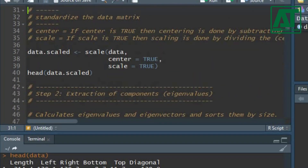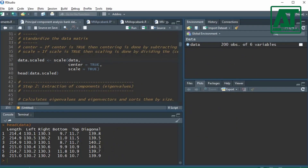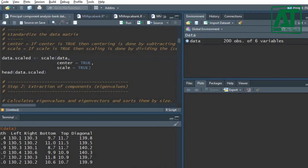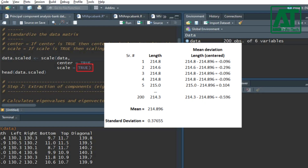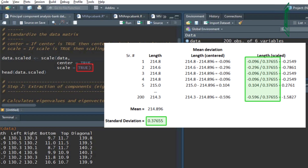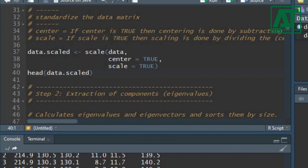To scale the data, use the scale function. Scaling is critical while performing principal component analysis. PCA tries to get the features with maximum variance, and the variance is high for high-magnitude features, which skews the PCA towards those features. If center is TRUE, centering is done by subtracting the column means from their corresponding columns, resulting in mean deviations. If scale is TRUE, scaling is done by dividing the centered columns by their standard deviations. The head function will print the first six rows of the scaled data.